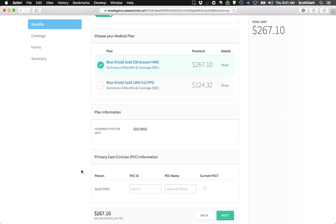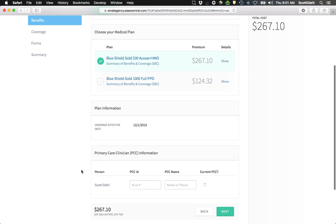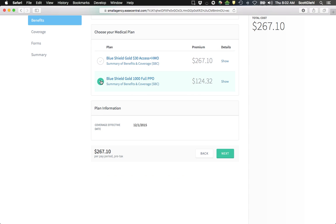So if I choose the HMO, I'm going to have to choose a Primary Care Physician and a Primary Care ID. If you don't have that information, the best place to find it is on the carrier's website. But because I'm a PPO guy, I'm going to go ahead and choose the PPO.